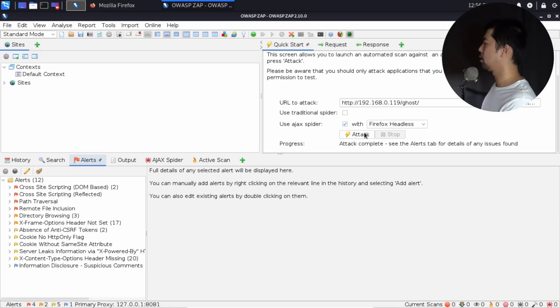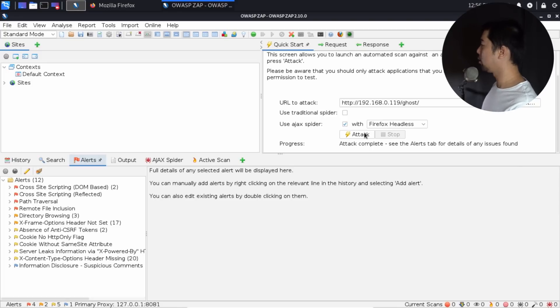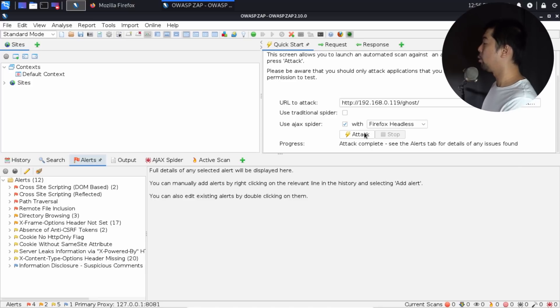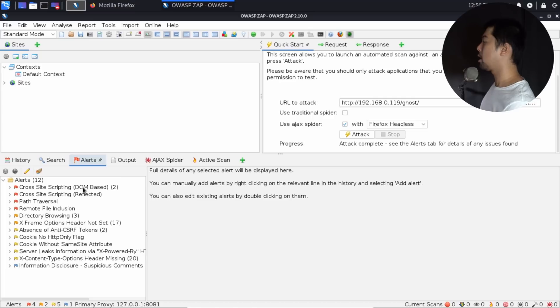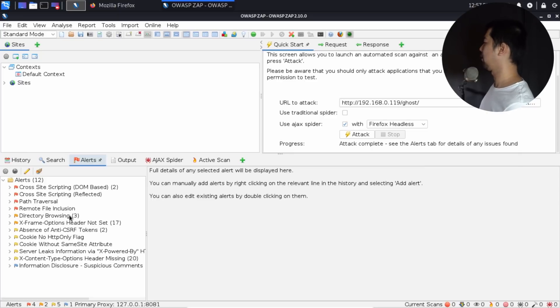Right here, as you can see, we've completed the active scan and we are on the alert page. On the alert page, what you can do now is go to the bottom left side of OWASP ZAP. Right here, we can see cross-site scripting identified, path traversal, remote file inclusion, directory browsing, X-Frame-Options header not set, and all of these details.